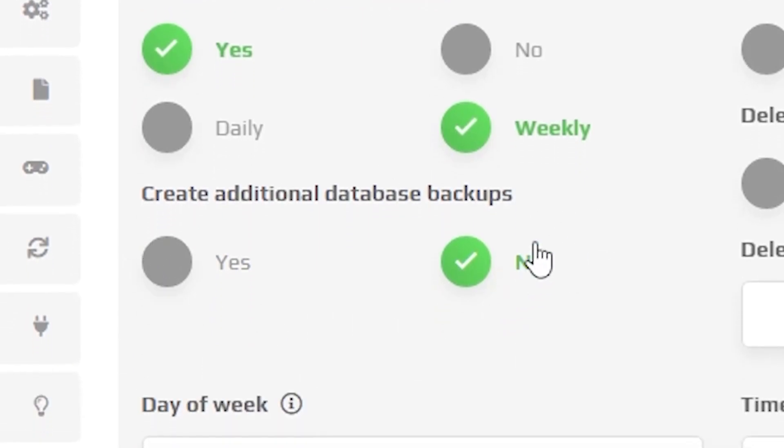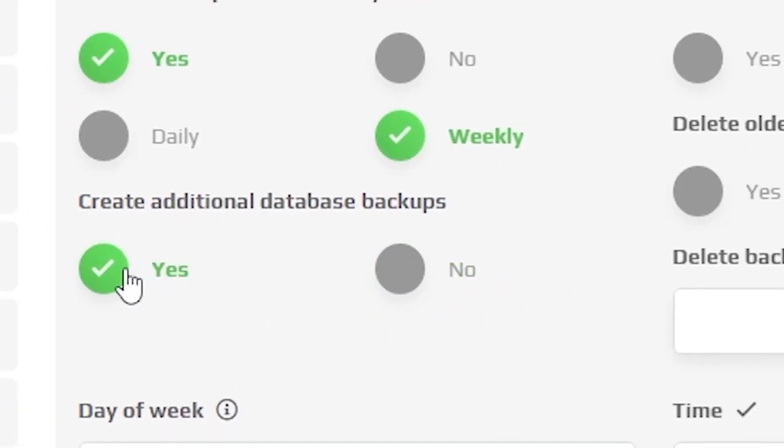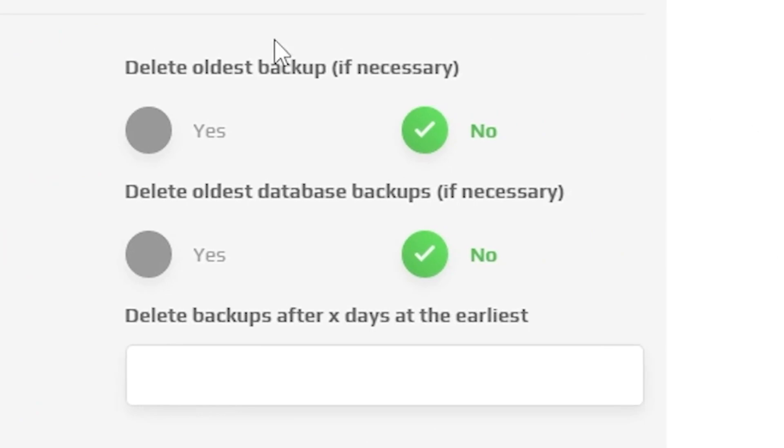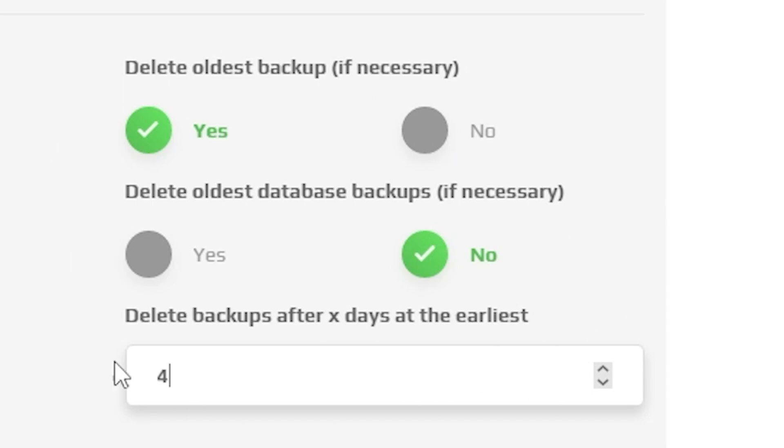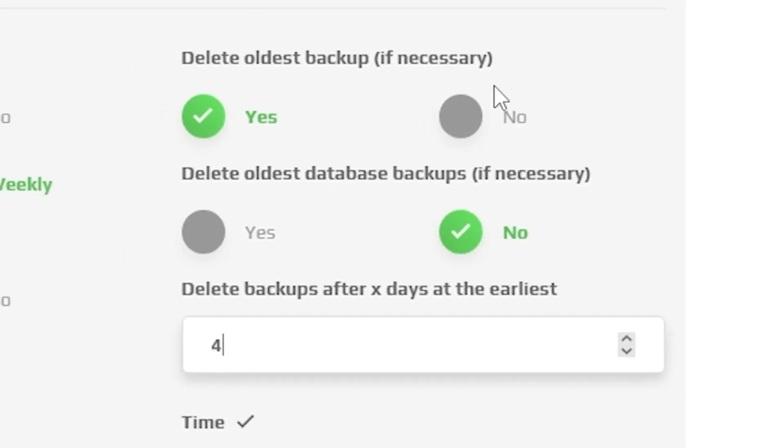Also, if your server has a database, you can set automatic backups for it as well. Now you must decide if you would like to delete your backups after a specific period automatically. If we choose yes, select after how many days the backup should be deleted.